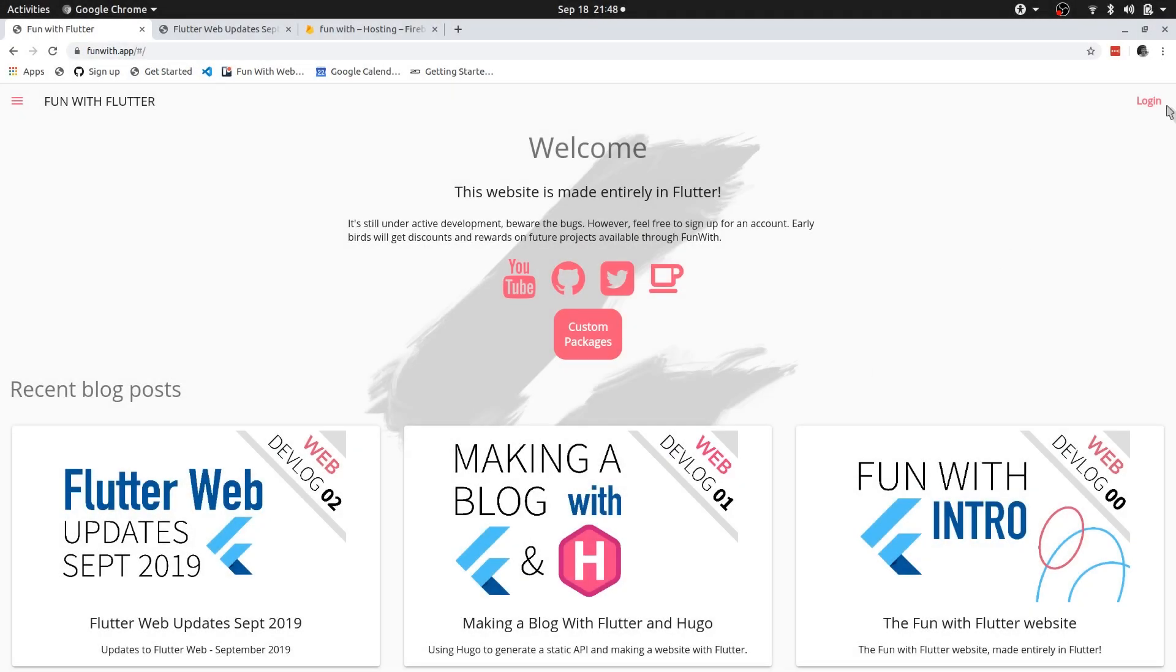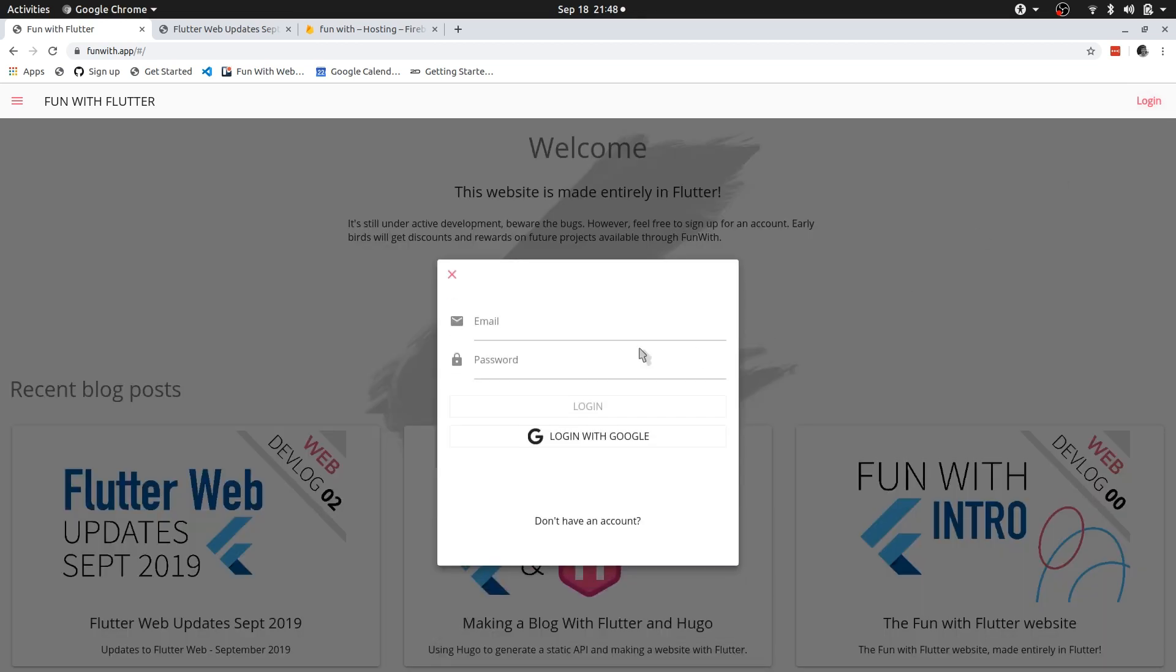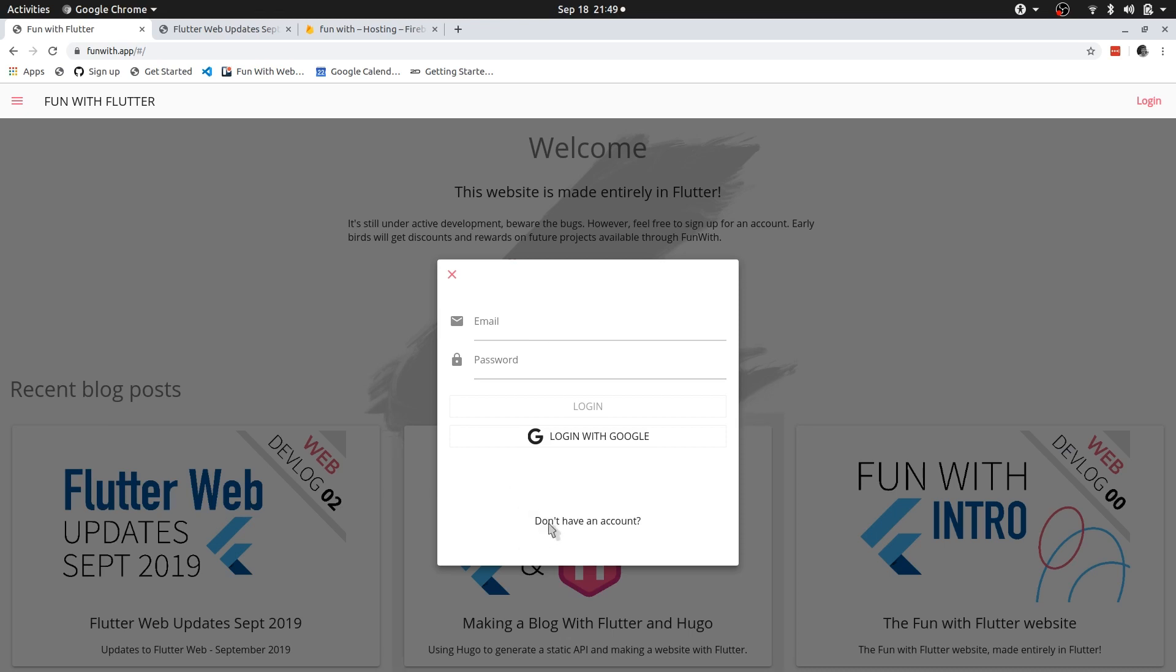You may have noticed that there is now a login screen. So you can actually now create an account on the Fun with app. And technically nothing will happen. It will just sign you in, legit sign you in using Firebase. There is no actual content behind that. Aside from one pop-up that will tell you the Flutter YouTuber whose content I've been watching the most, or whose content I feel has helped me the most. If you are curious who that may be, click on don't have an account and sign in and you will see.